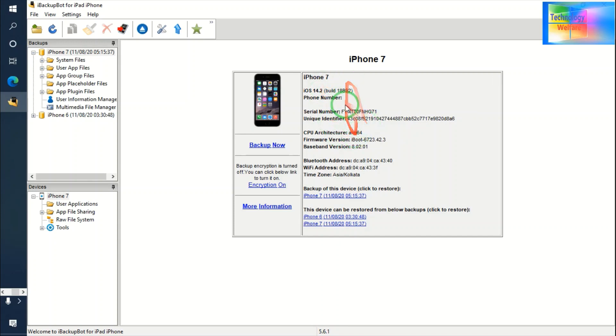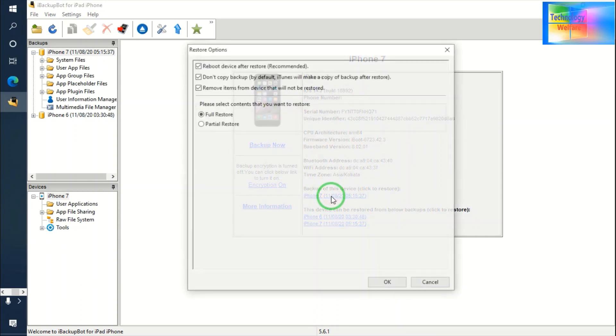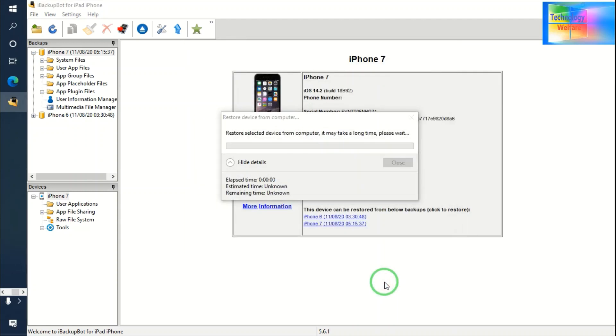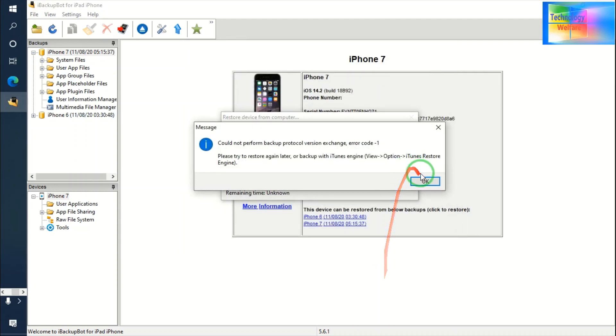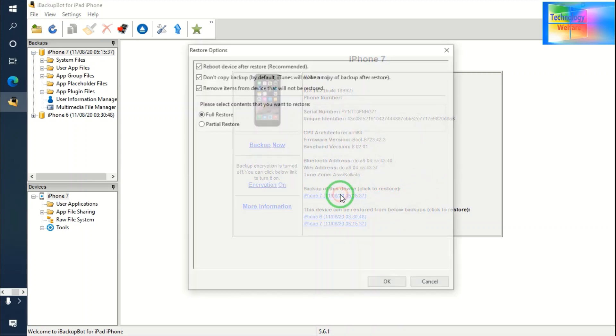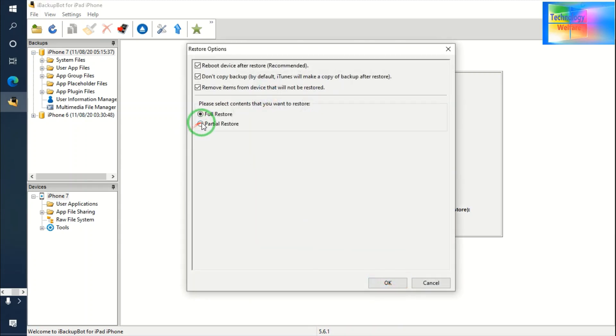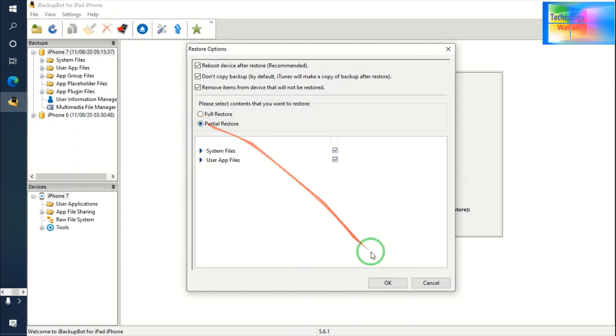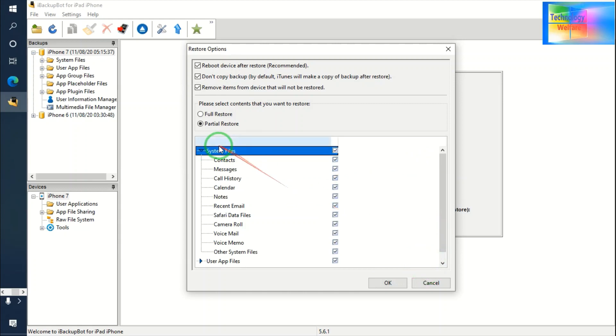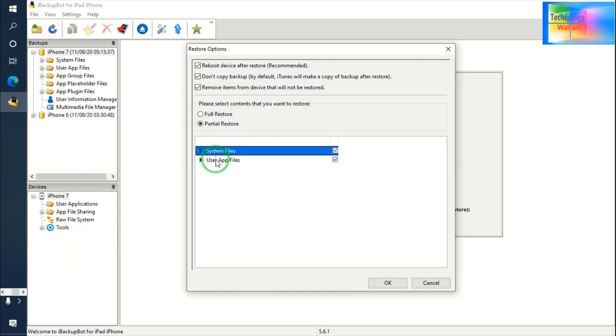See guys, if your iOS here is having problem, on this device iOS is working 14.2. So might be error. Below 14 it will be 100% work. So here once again I will try this one and just I am going to full restore. Let me go for partial restore in a system file.